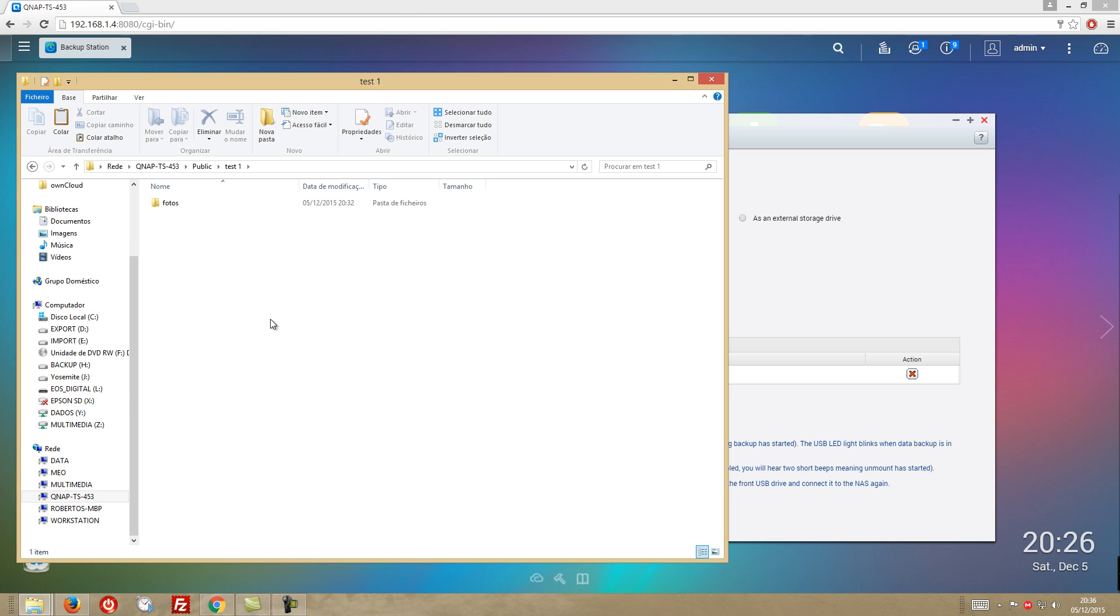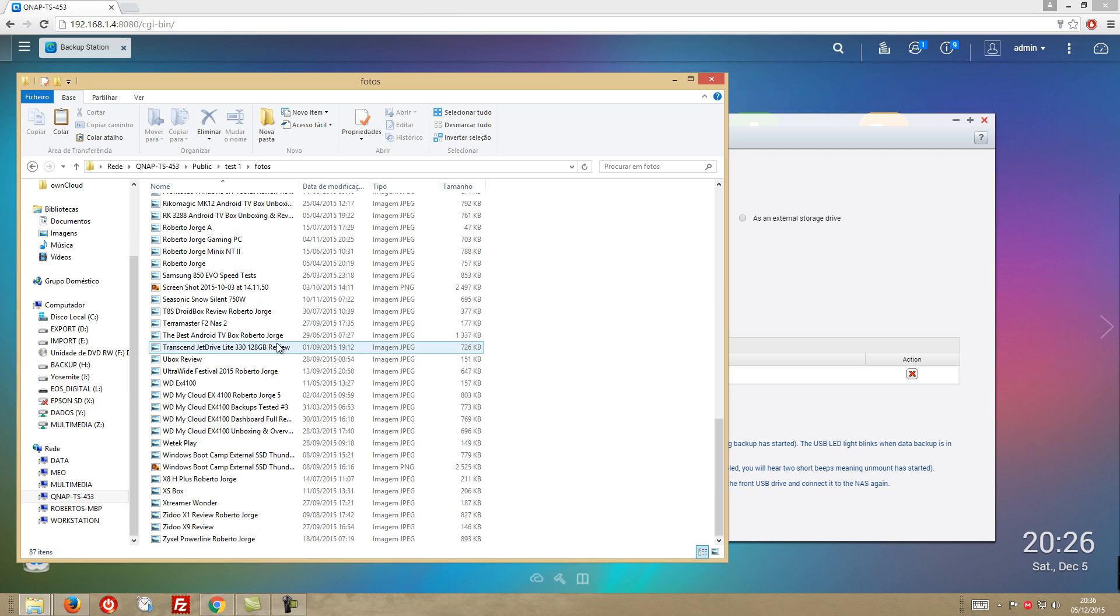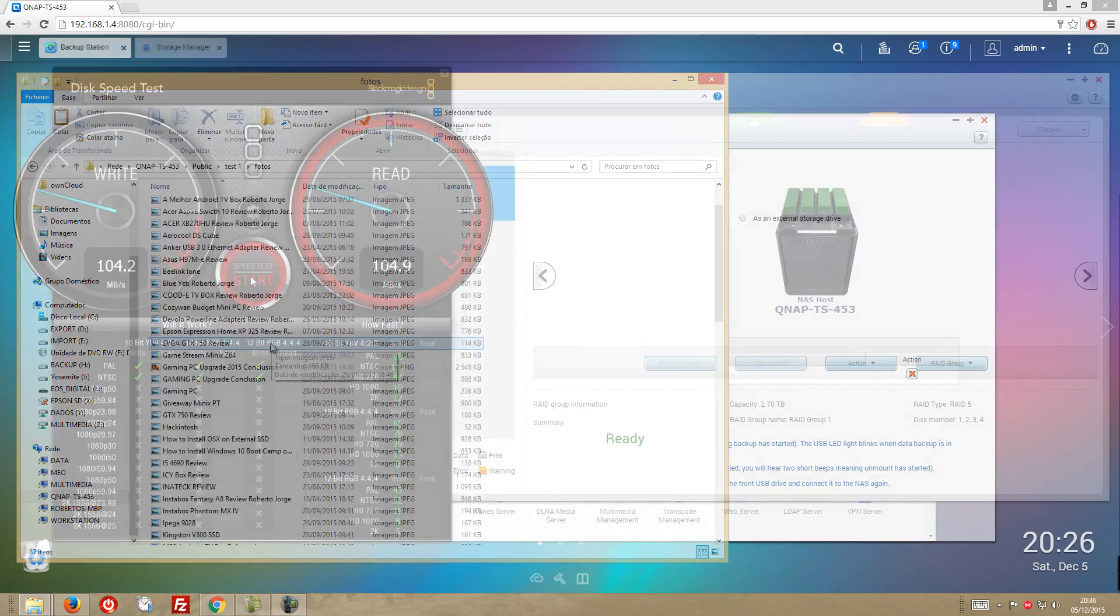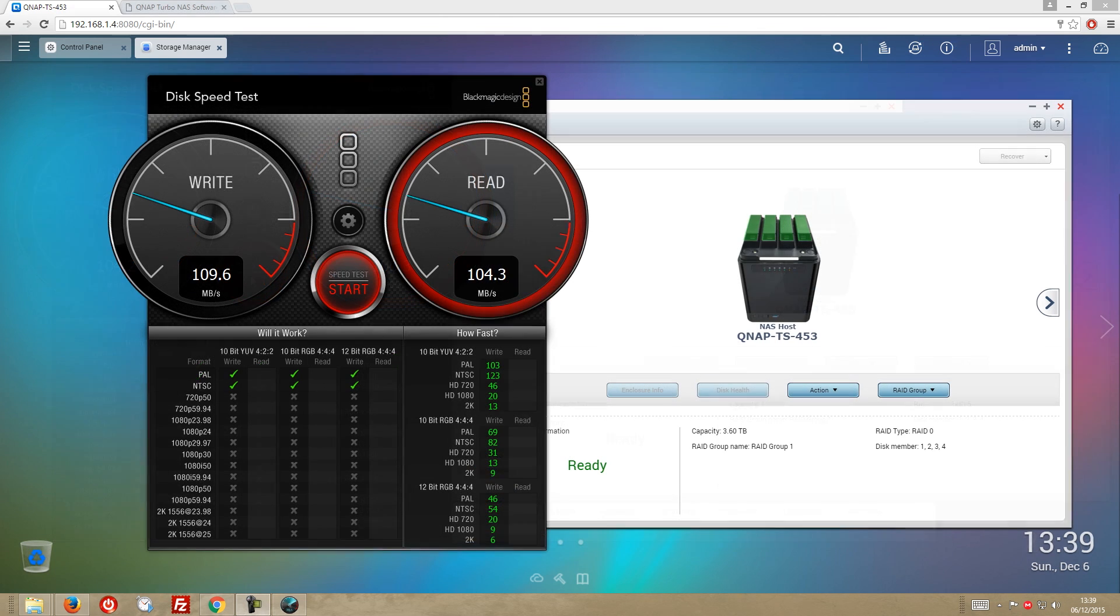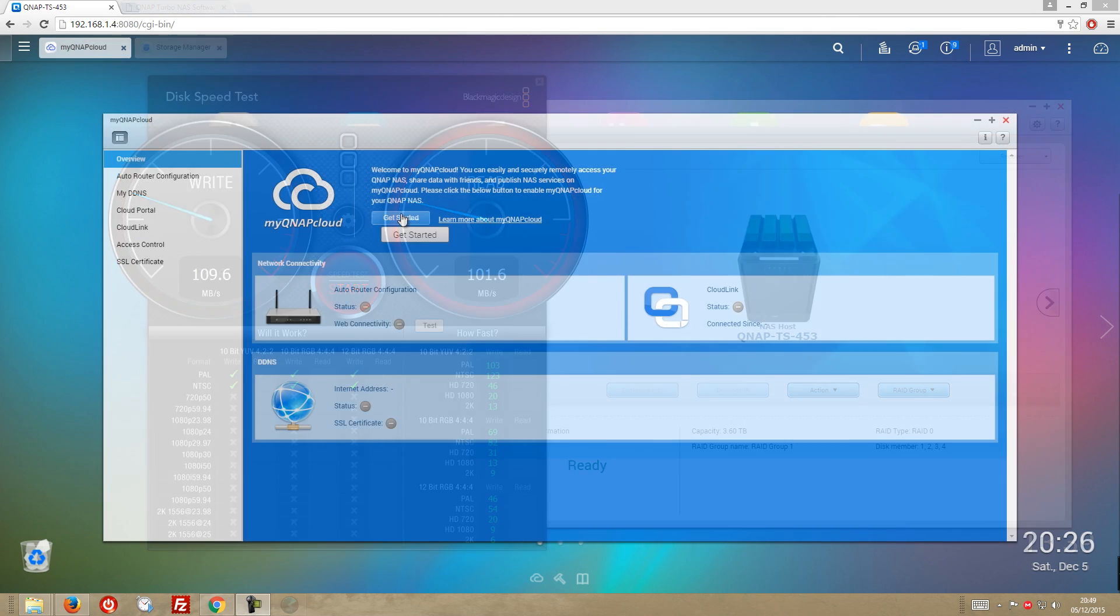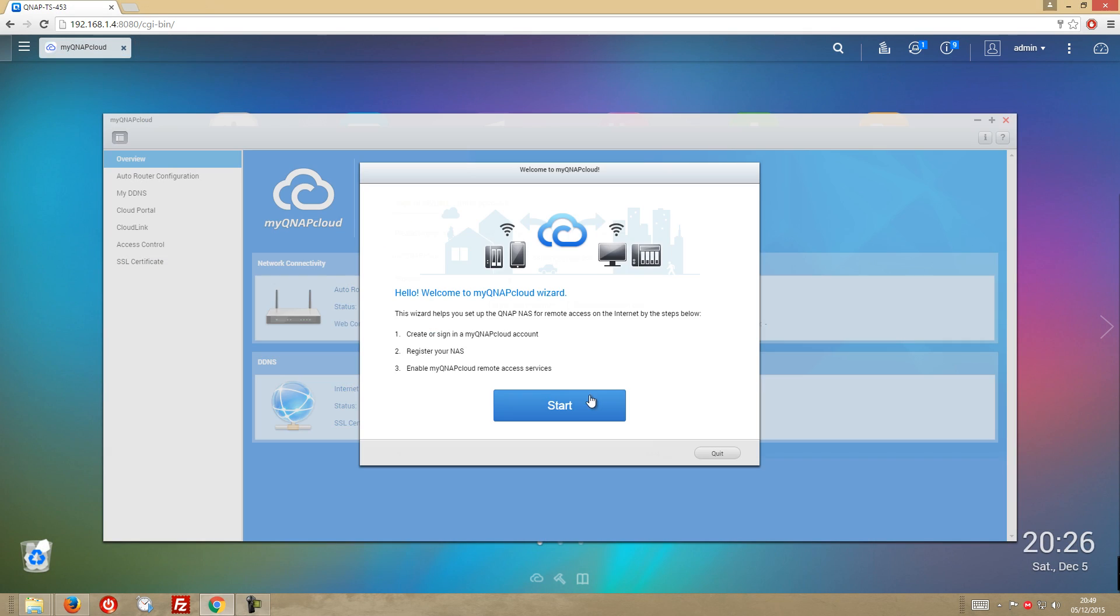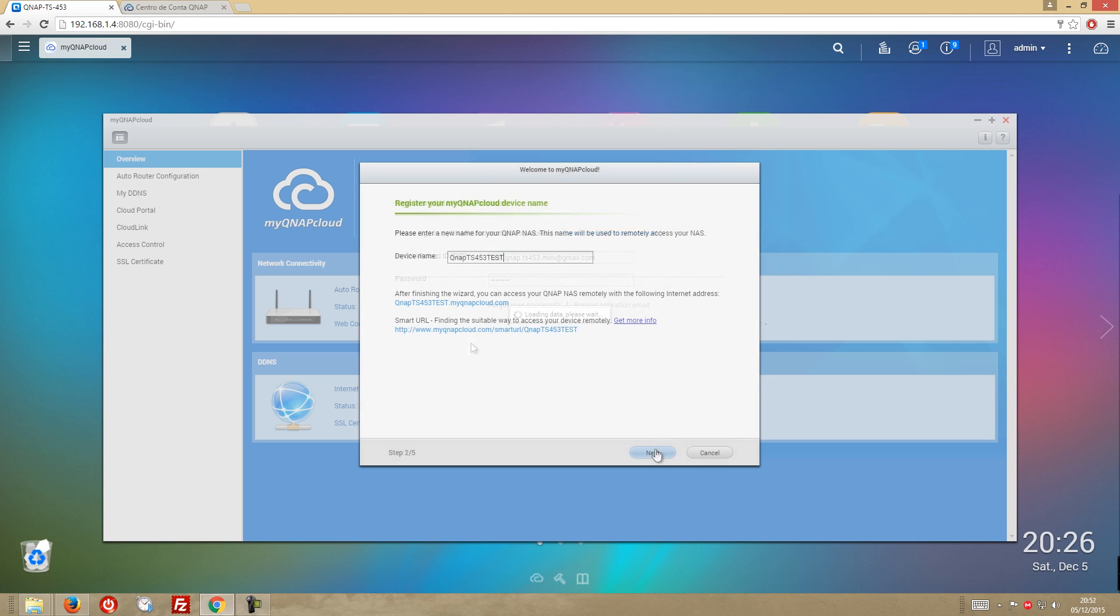And regarding speed test, I was getting roughly 100 megabytes per second, both on writes and on reads across all RAID options.